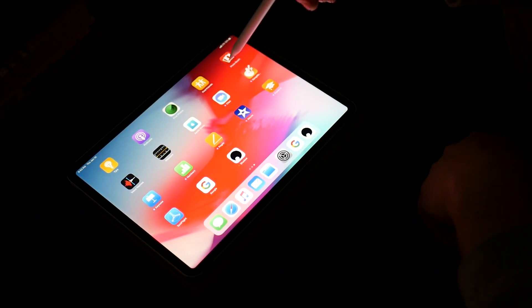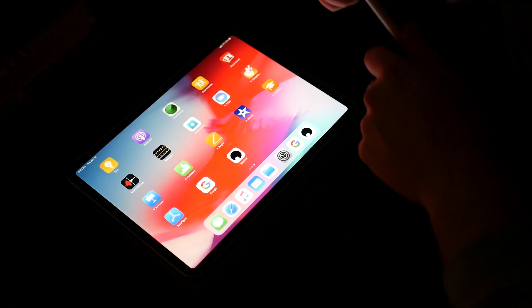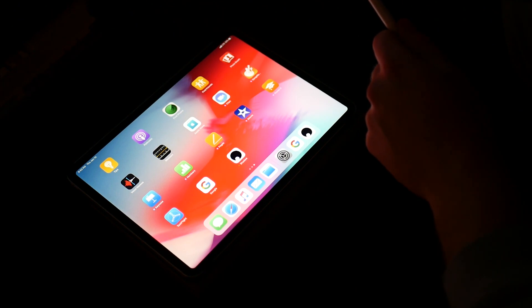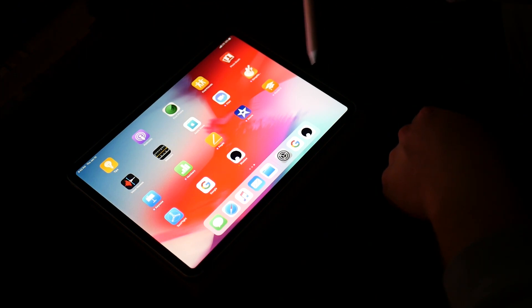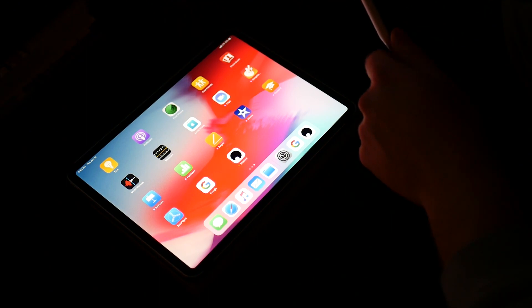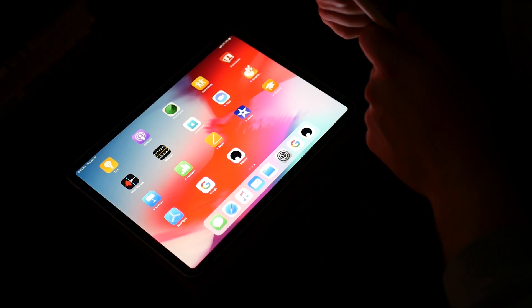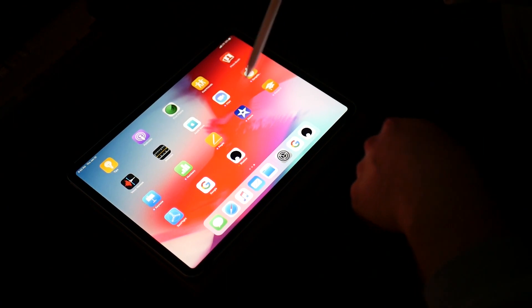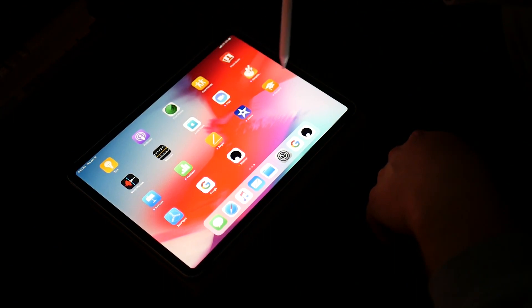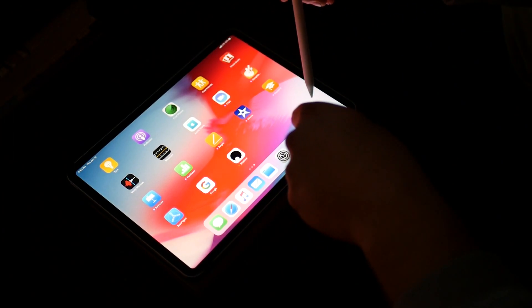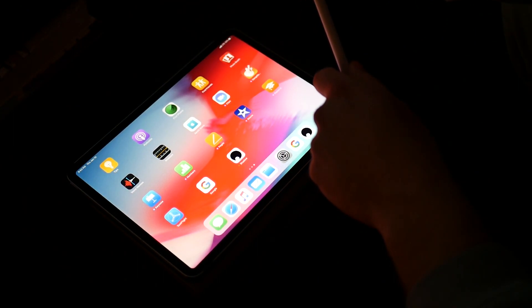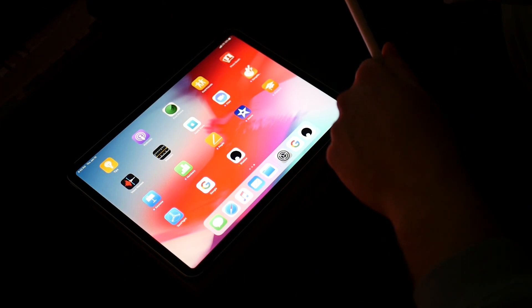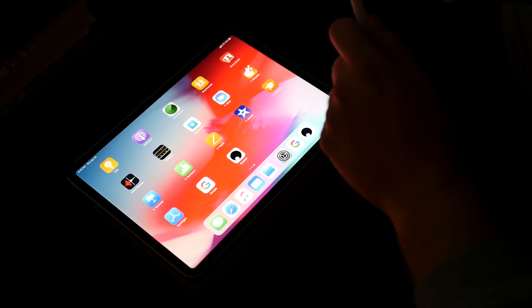So I'm going to run through real quick on how you are going to be able to run the Adobe Creative Suite on an iPad Pro third generation. It does require you to subscribe to another application called Shadow.